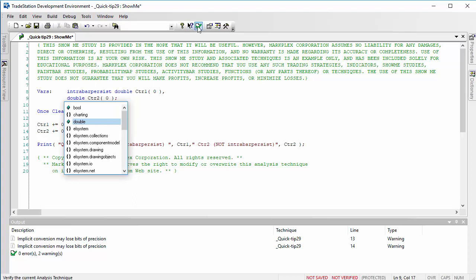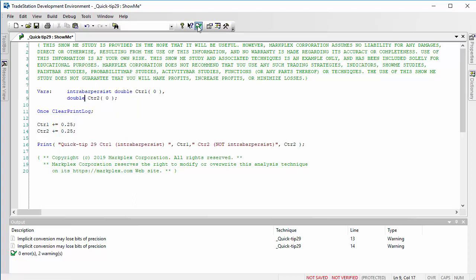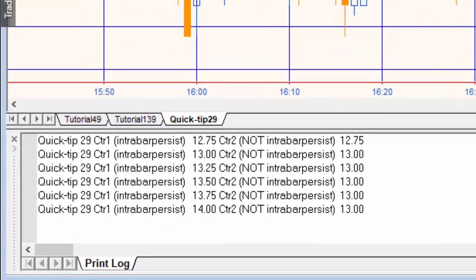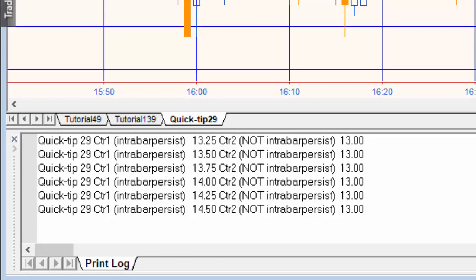And then verify the program and go back to the chart. You'll see now that it's behaving as we might expect and it's incrementing by 0.25 each tick or each bar depending on which variable we're looking at.